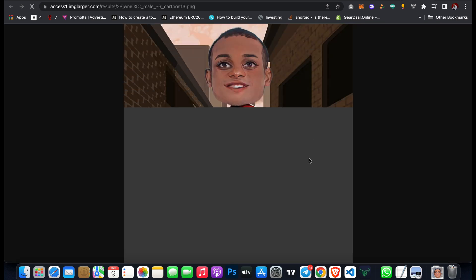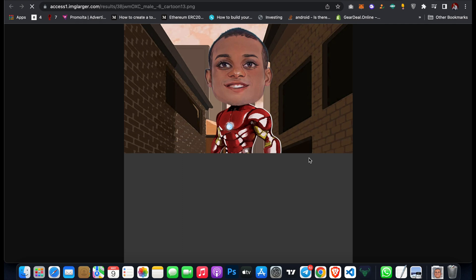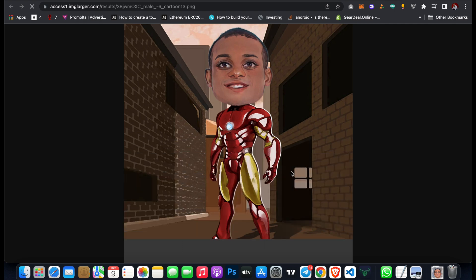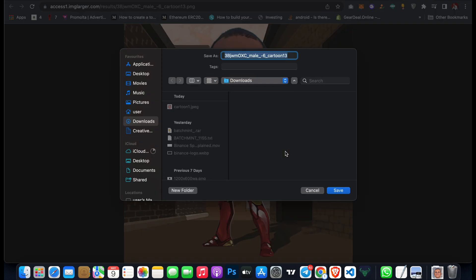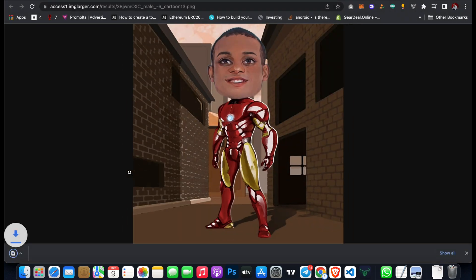All I can do is come here and click on download, and click on download HD. Just right click and click on save image as cartoon 2, then click on save.